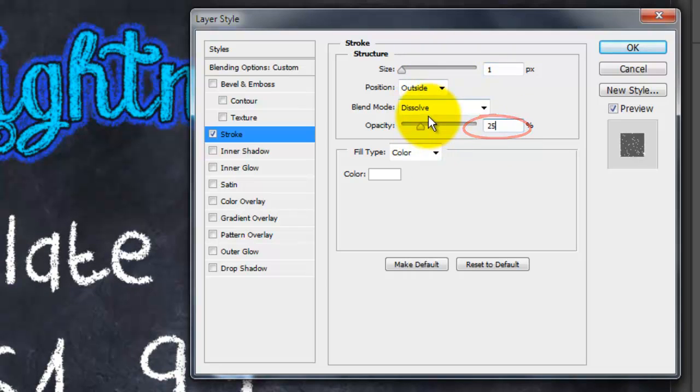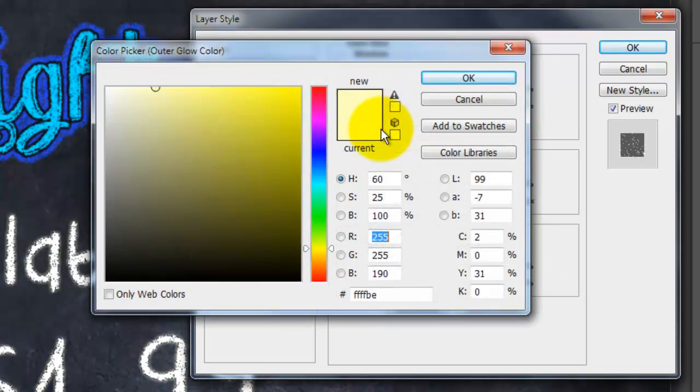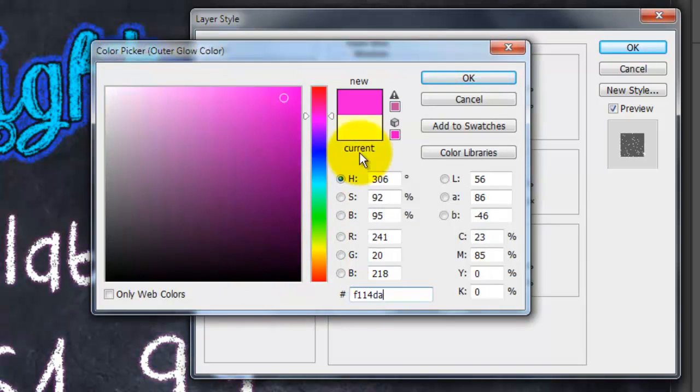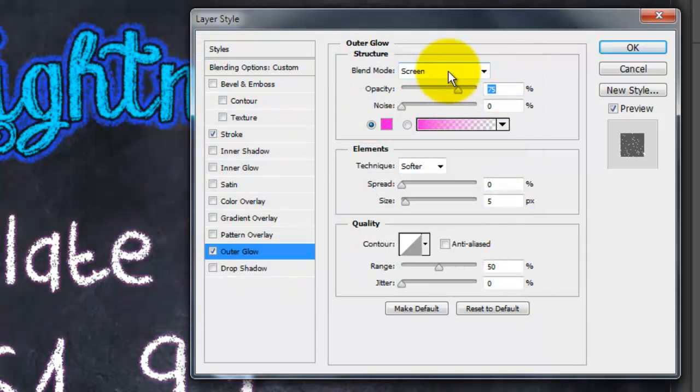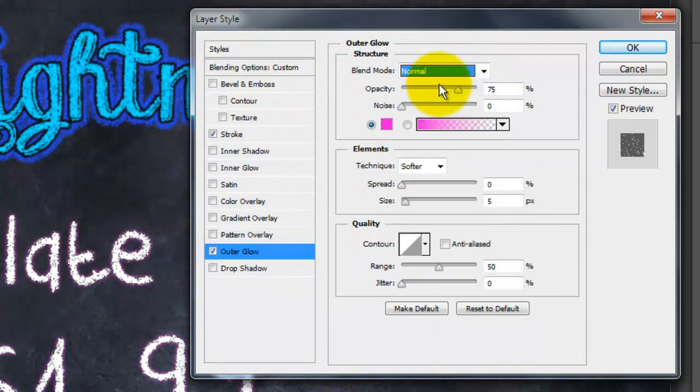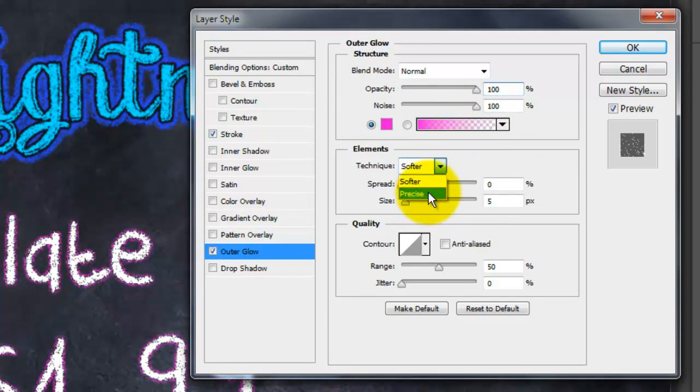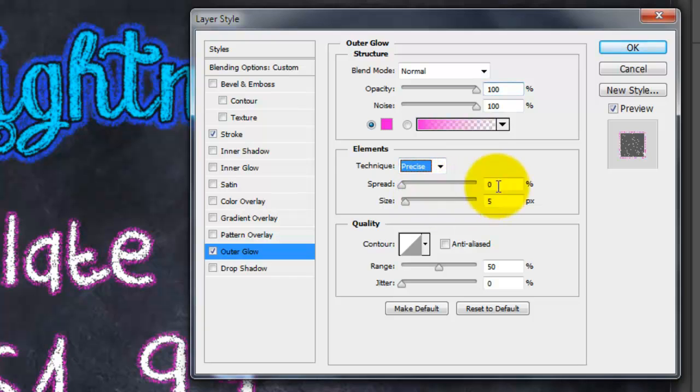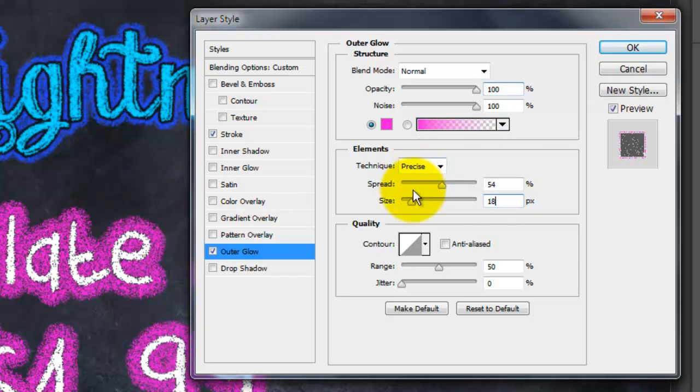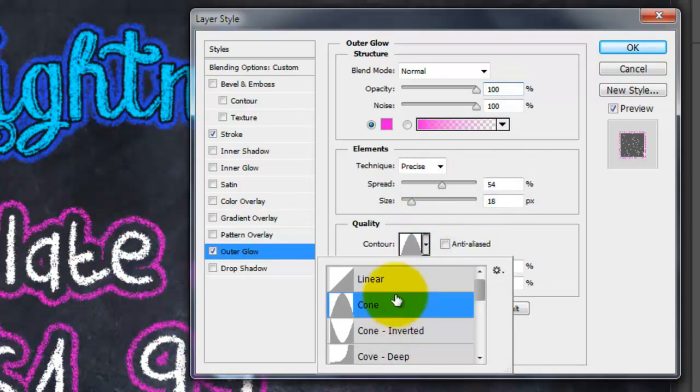Click on Outer Glow and pick a color. Make the Blend Mode Normal. The Opacity and Noise, 100% each. The Technique, Precise. The Spread, 54% and the Size, 18 pixels. Make the Gloss Contour, Cone.